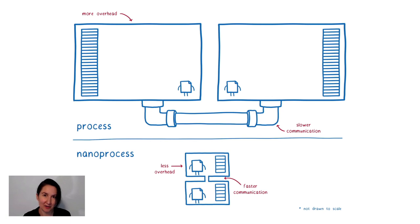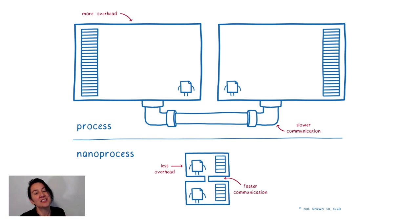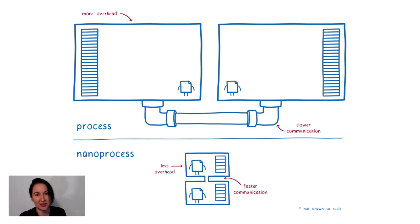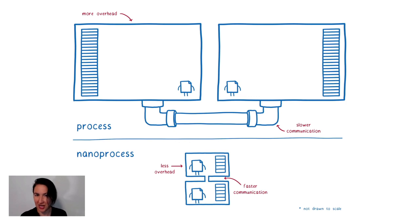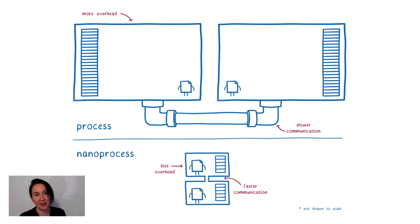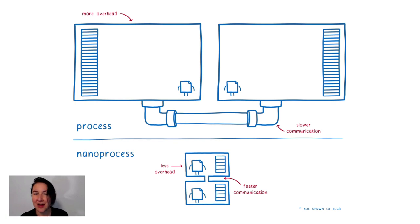However, sometimes you actually do need things to be on different machines across the network. And it would be inconvenient to have different APIs for representing that and to have to change which API you're using in your source code based on whether or not the other container is on the same machine or not. But we don't have to do that.